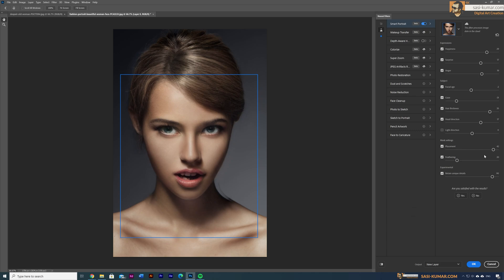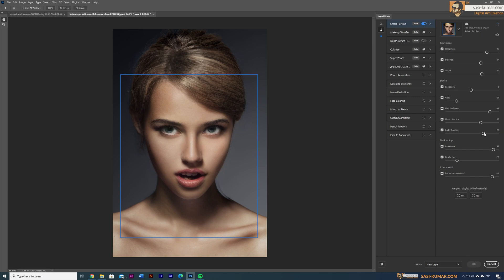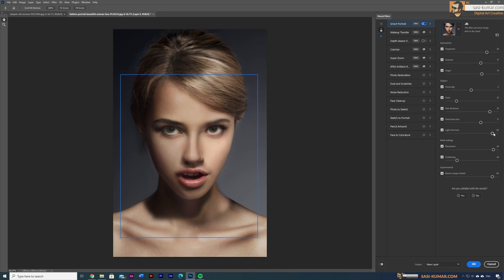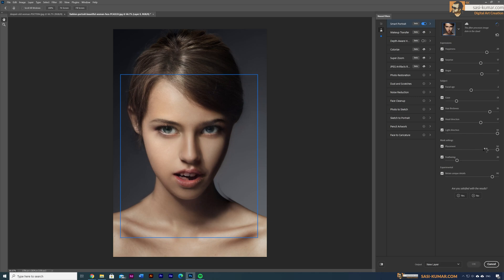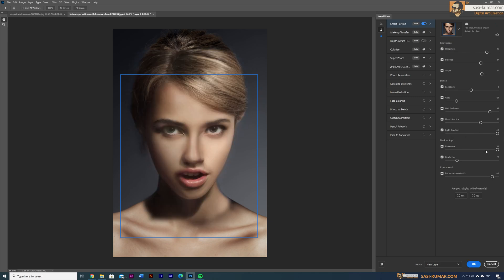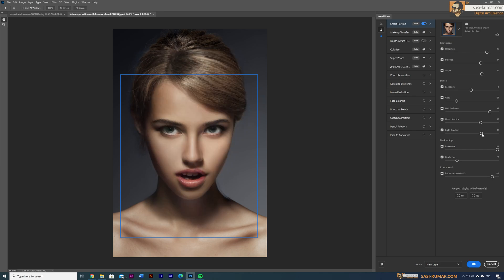The last feature I'll show is changing the light direction of the character — this was science fiction before, but now AI makes it possible. Move the slider to change the light source, and the lights and shadows in the picture behave accordingly. These results come from analyzing millions of pictures. As the AI gets more powerful, the results will keep improving — and this is still the beta version.